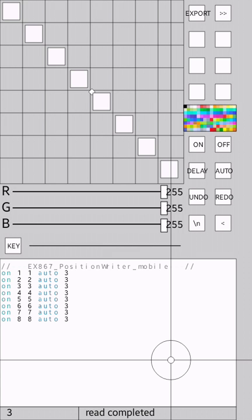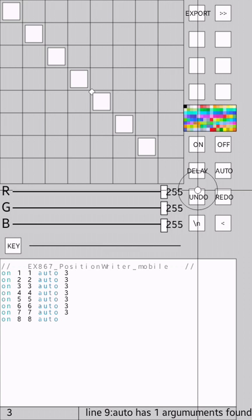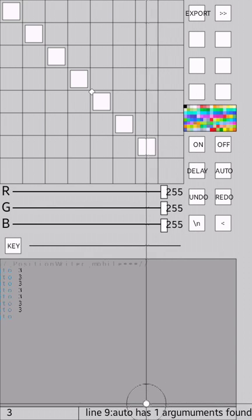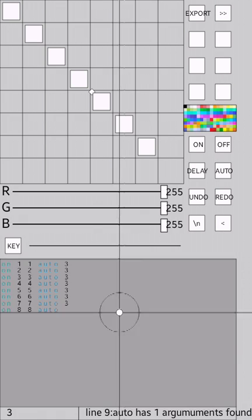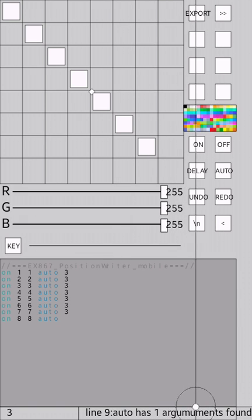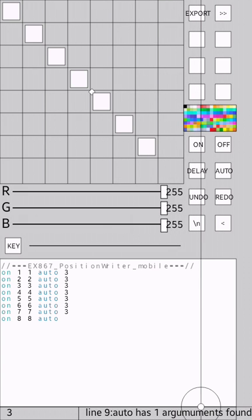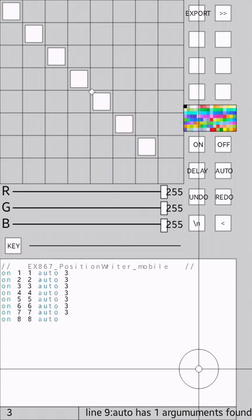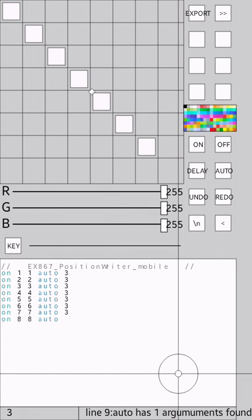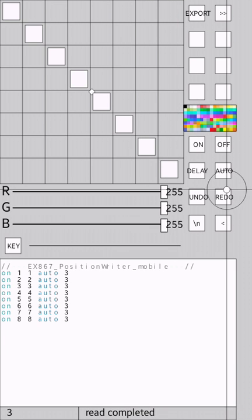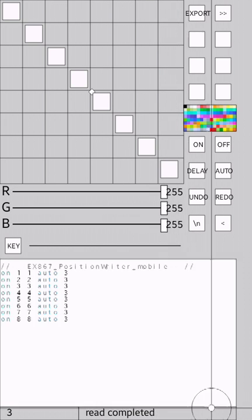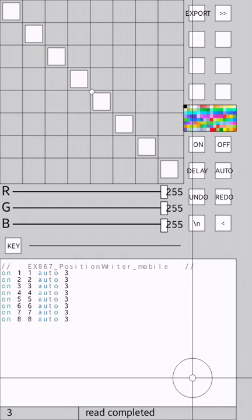It says line 9, auto has one argument, whatever. I'll just redo it and back to read complete. Alright.